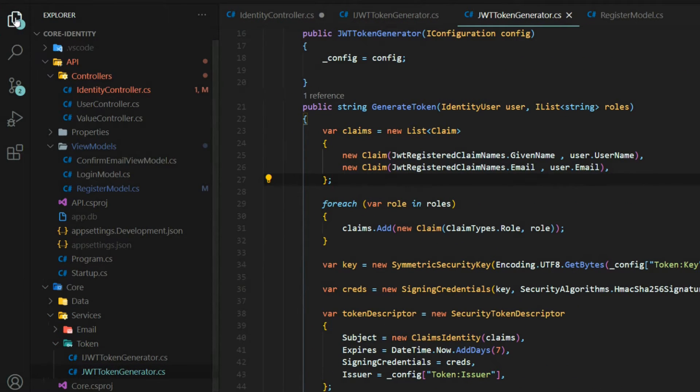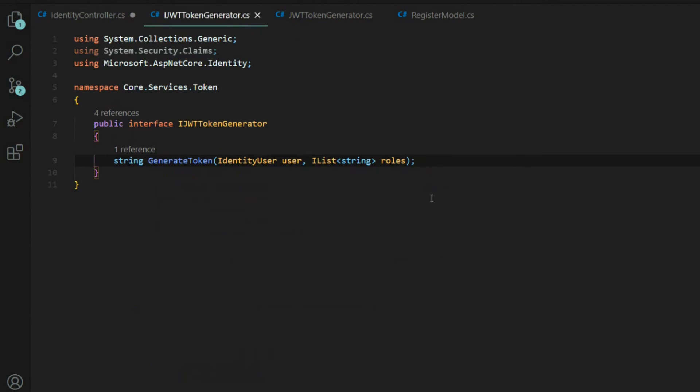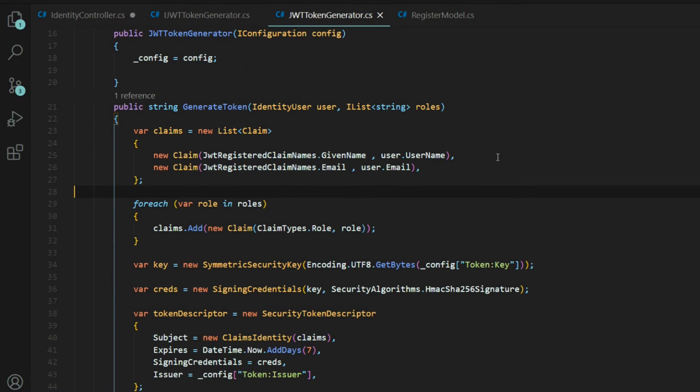I'll close this back down. Inside the interface, we'll add on towards the end here as the third parameter, all of our claims. That's all we need to do in this file. Then inside of our class or our service, we'll make sure we update this so we're not getting an error.